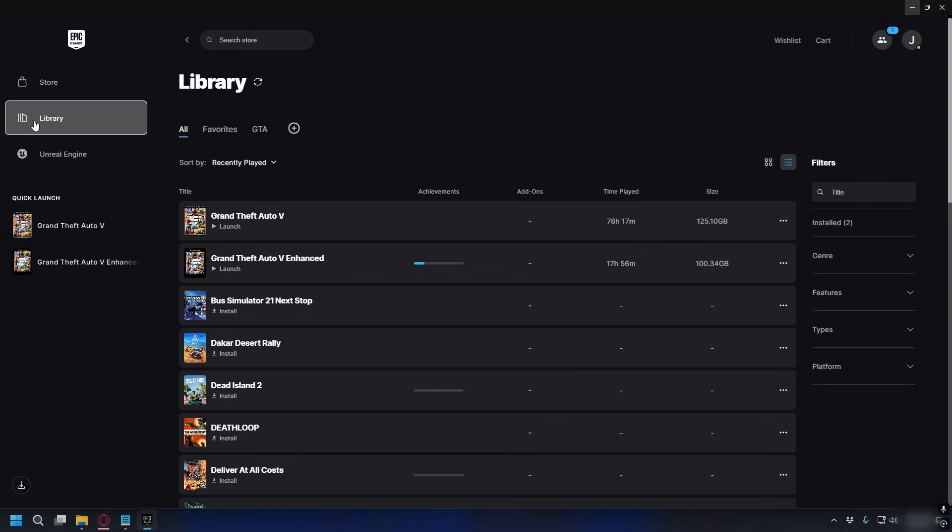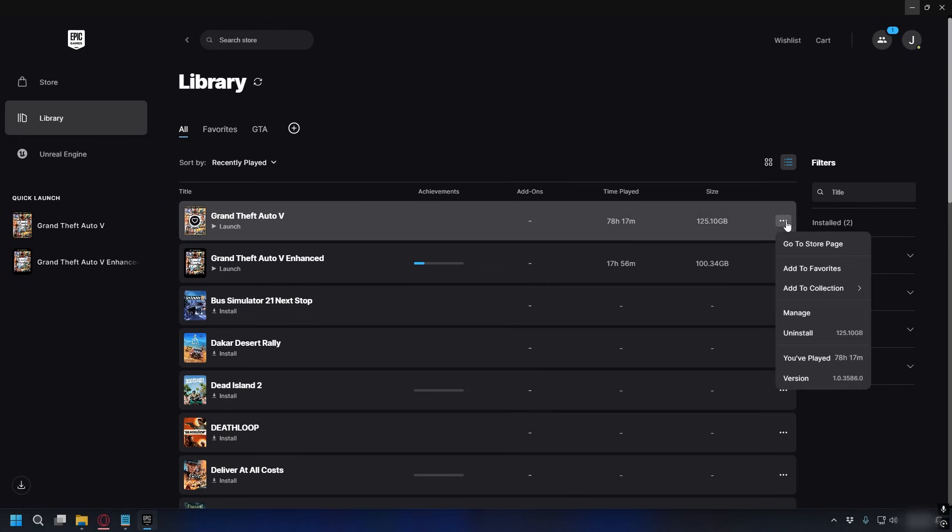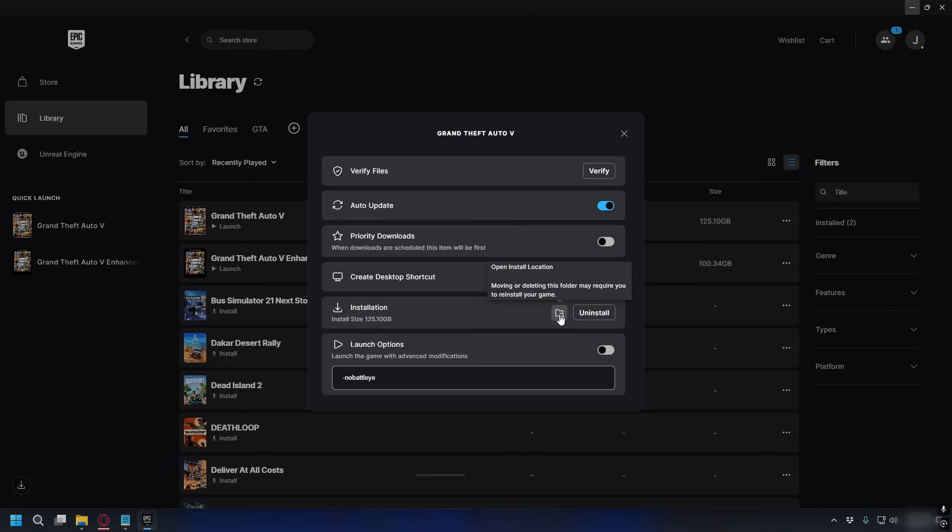On Epic Games you can also go to library and then look for your GTA V, click the three dots next to it, manage, and click the folder icon to go to your GTA V directory.